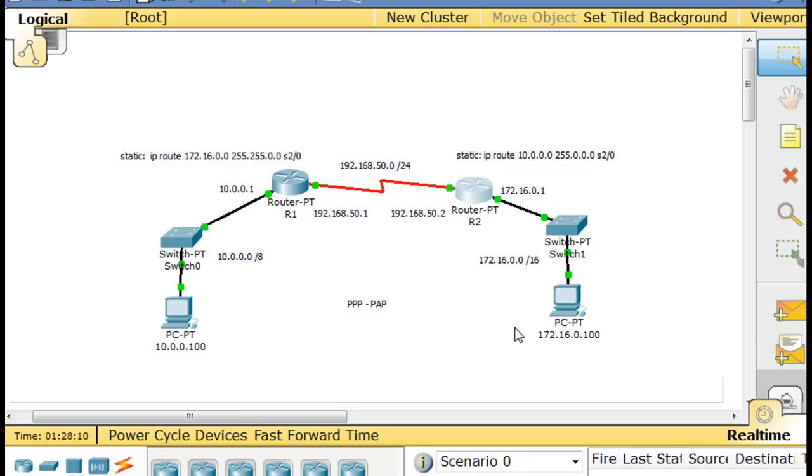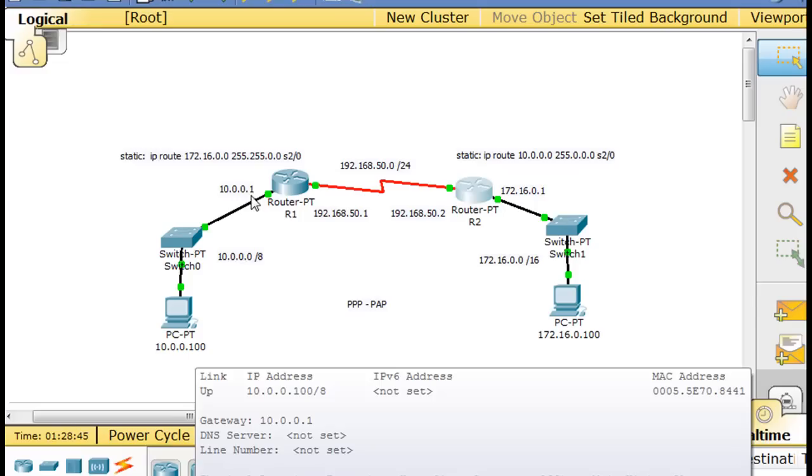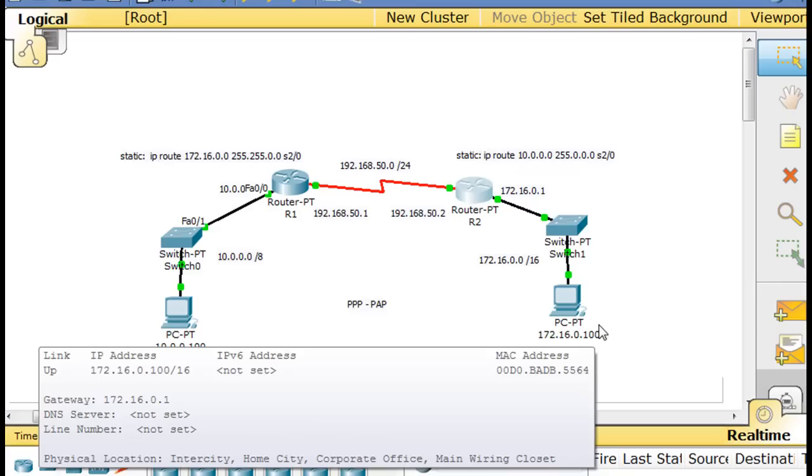Now in this network that I've set up, in between these two routers we've got the 192.168.50.0 network. This serial interface is 192.168.50.1, this one is 192.168.50.2. This network over here is the 10 network, the host is 10.100, the router is 10.0.0.1, and over here we've got the 172.16 network. The host is 100 and the router is 1, 172.16.0.1.